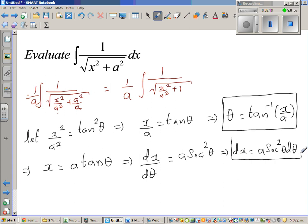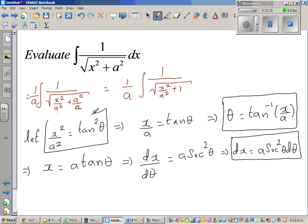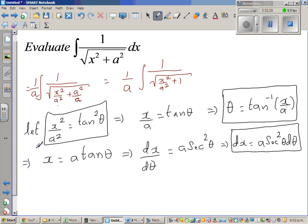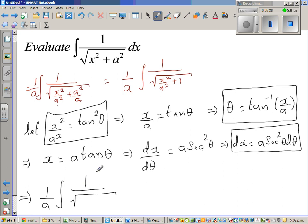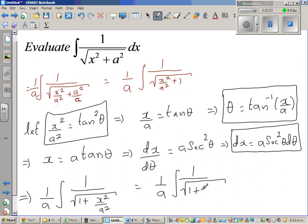So in place of dx I can put a sec squared theta dθ, and in place of x squared over a squared I can put tan squared theta. Therefore, this implies 1 over a times integration of 1 over square root of 1 plus tan squared theta, times dx which is a sec squared theta dθ.